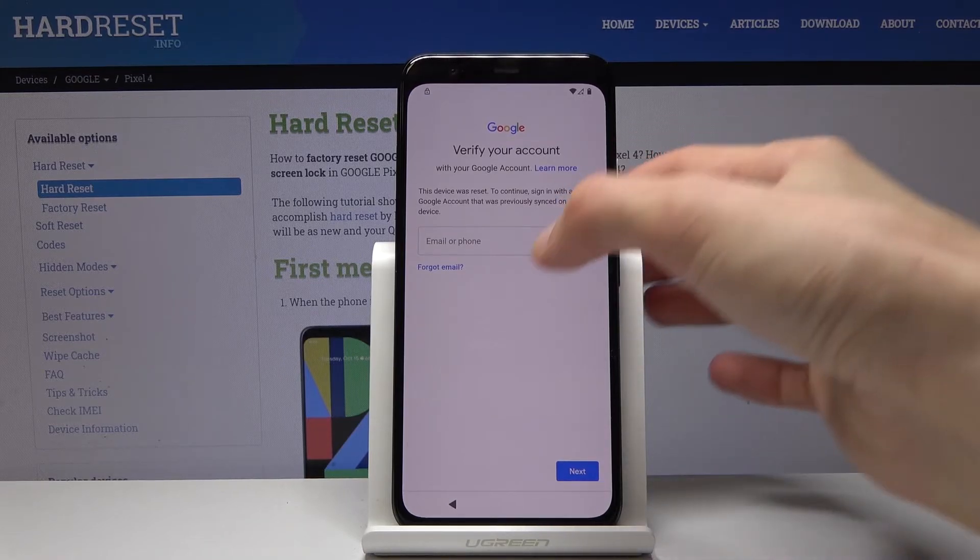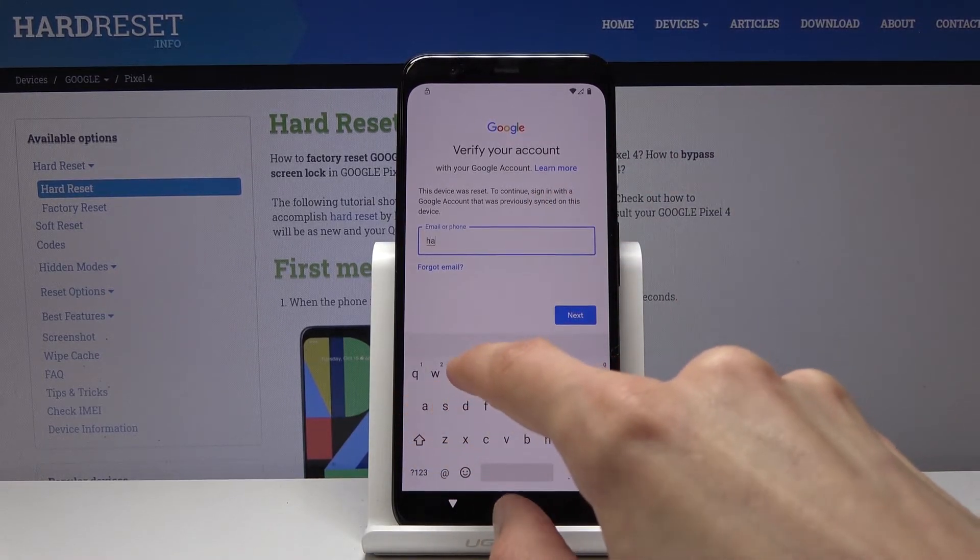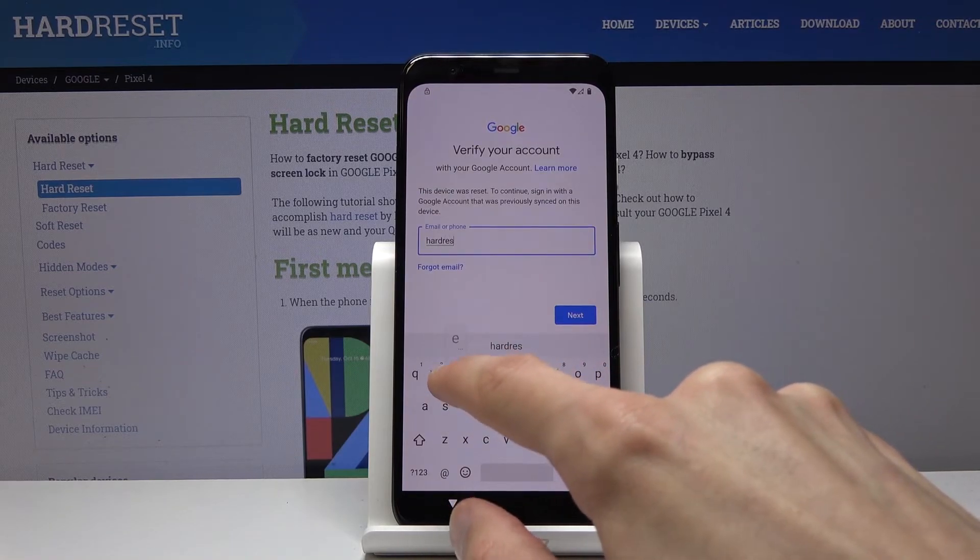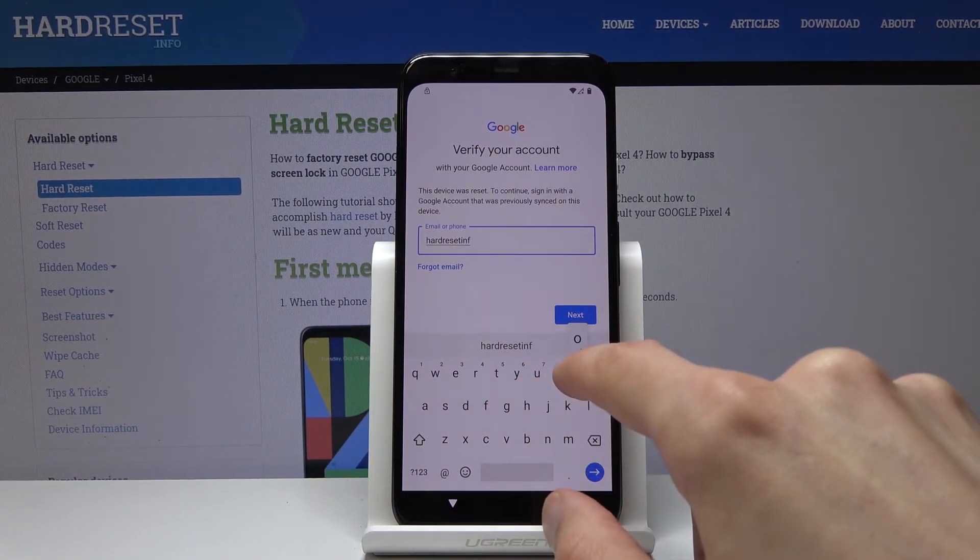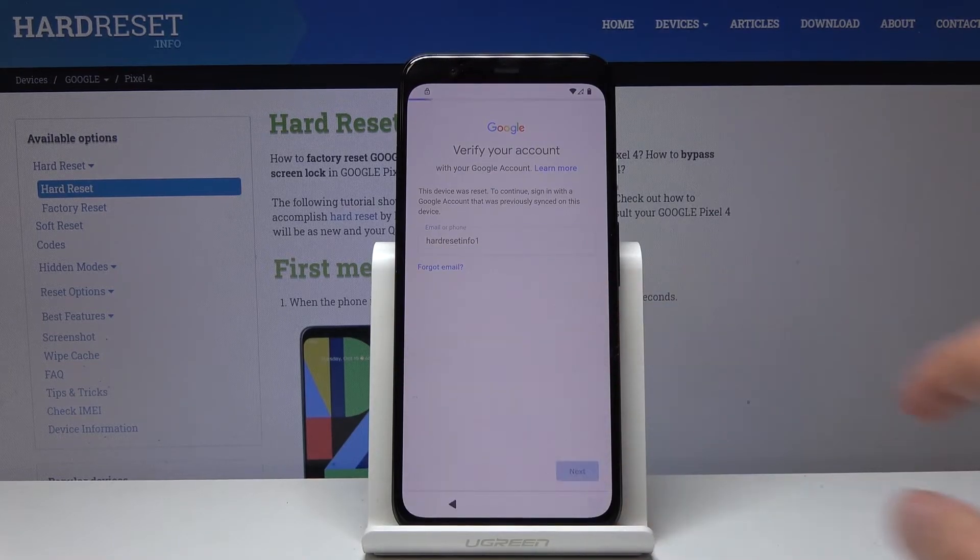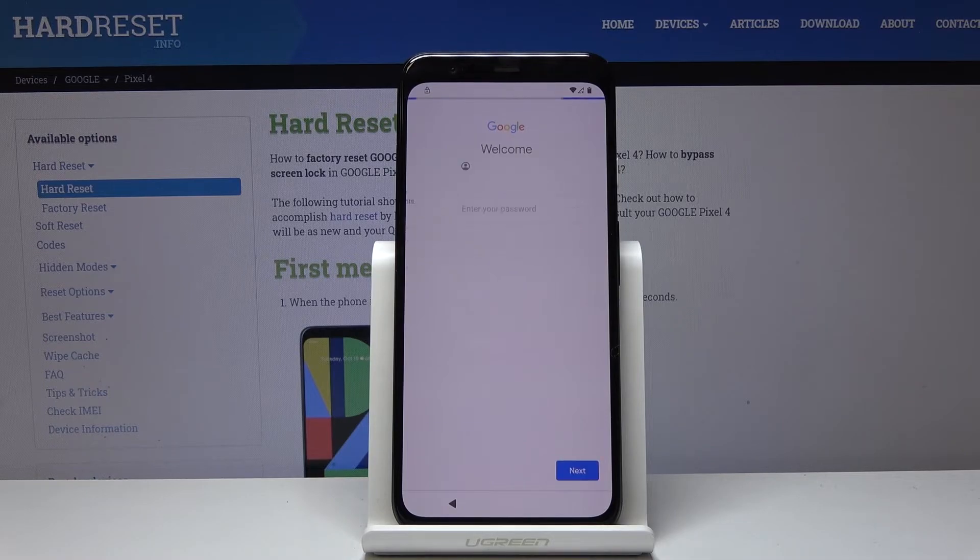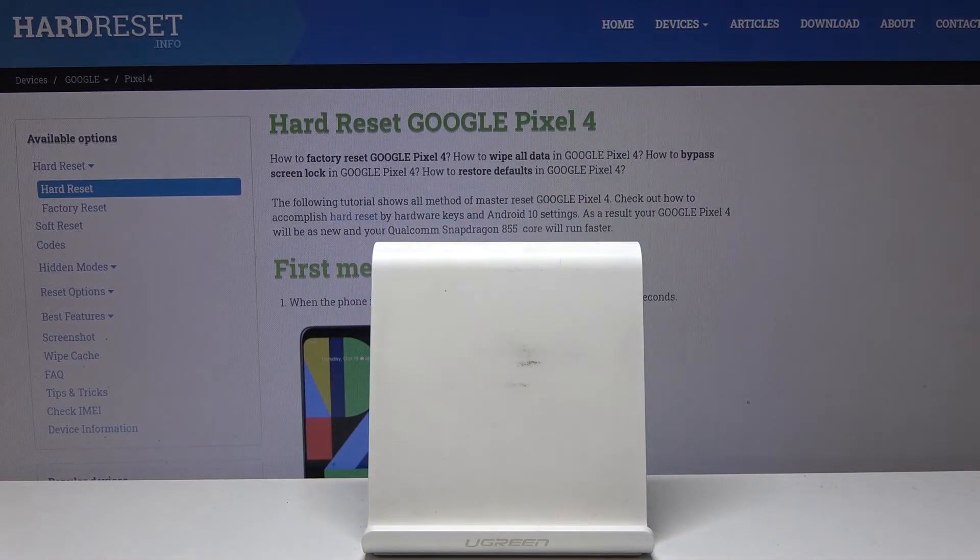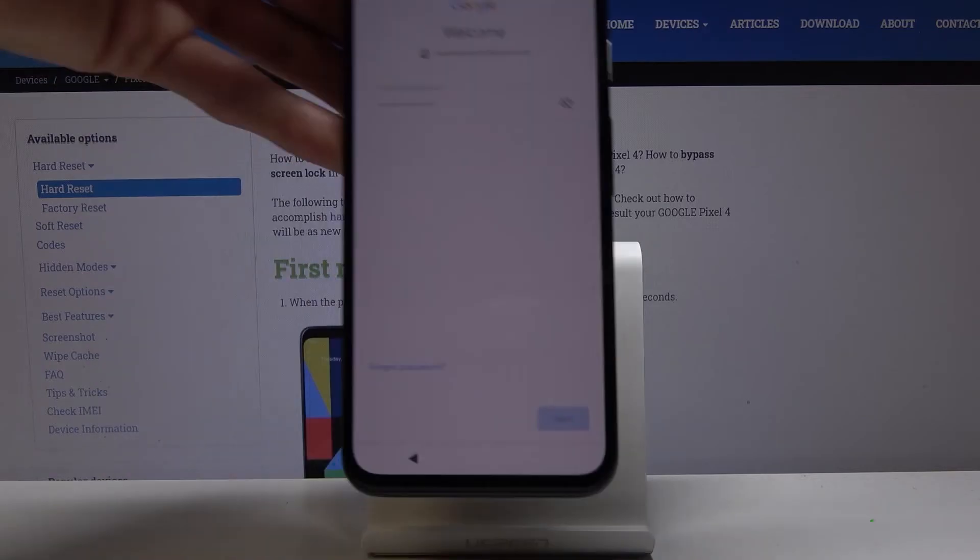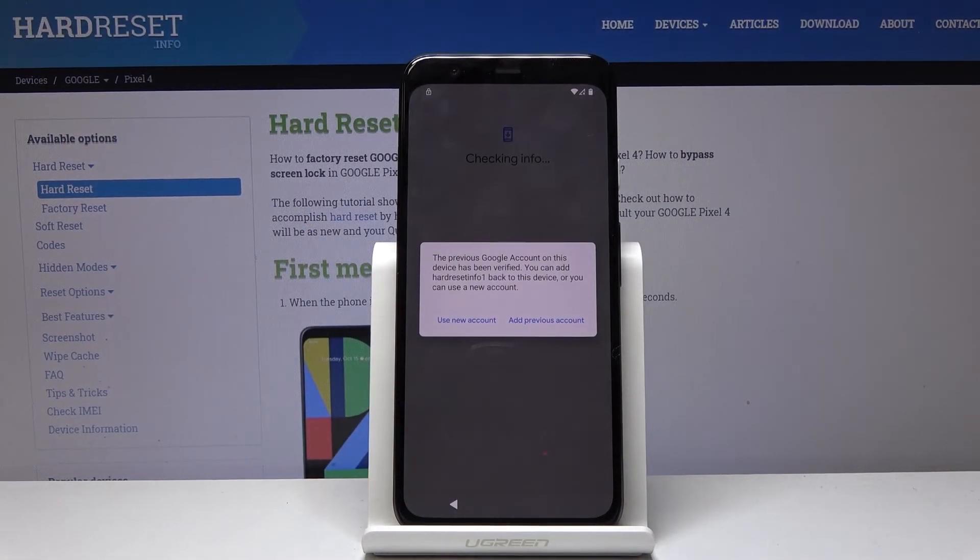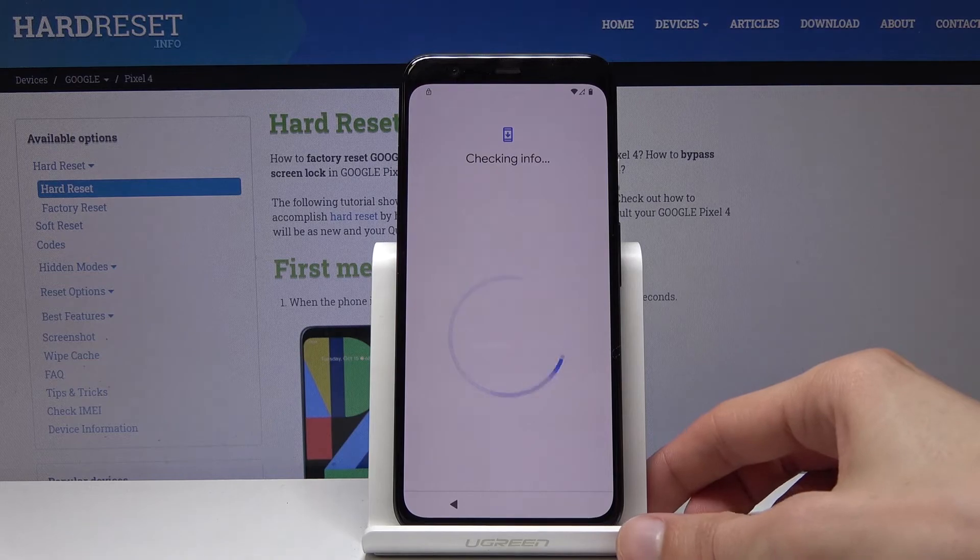And let's log into the account. Tap on next. I'm gonna now log in. I just add previous account.